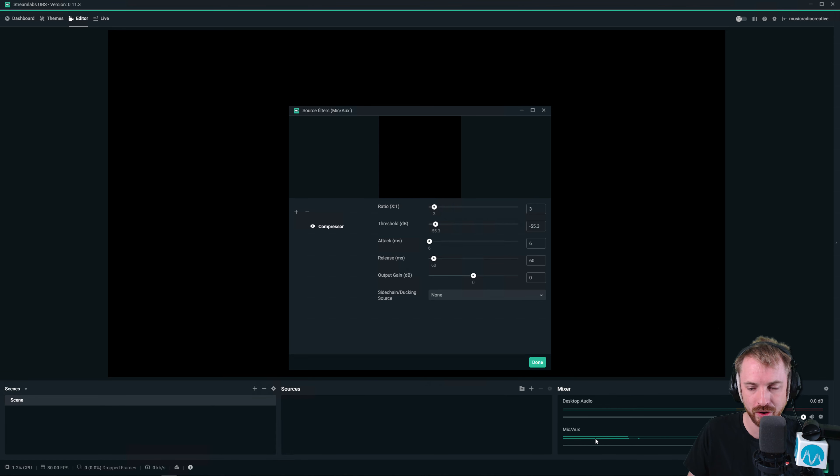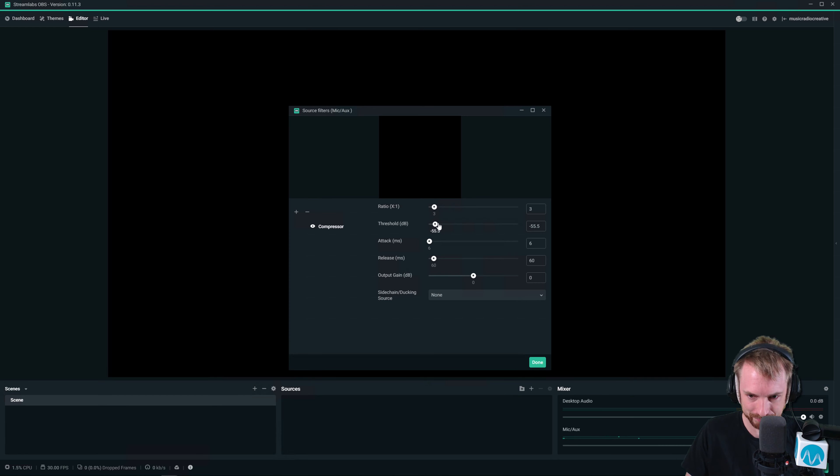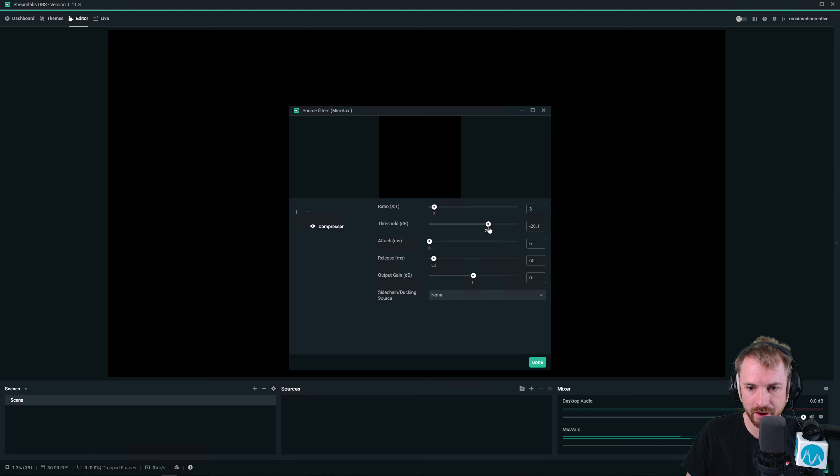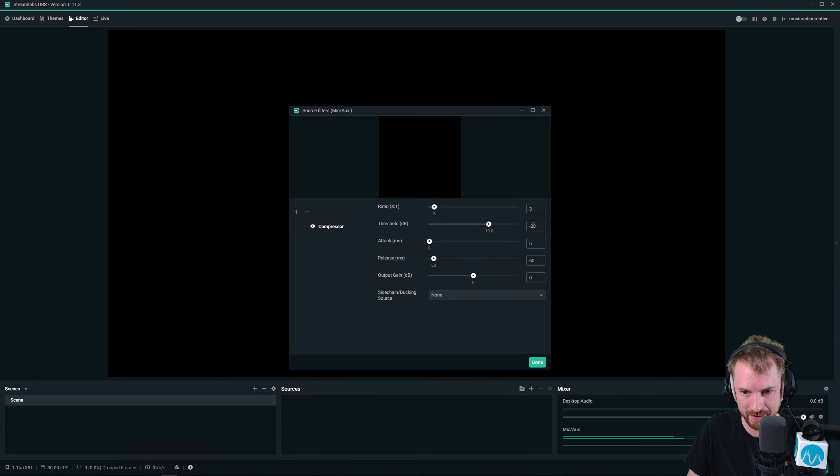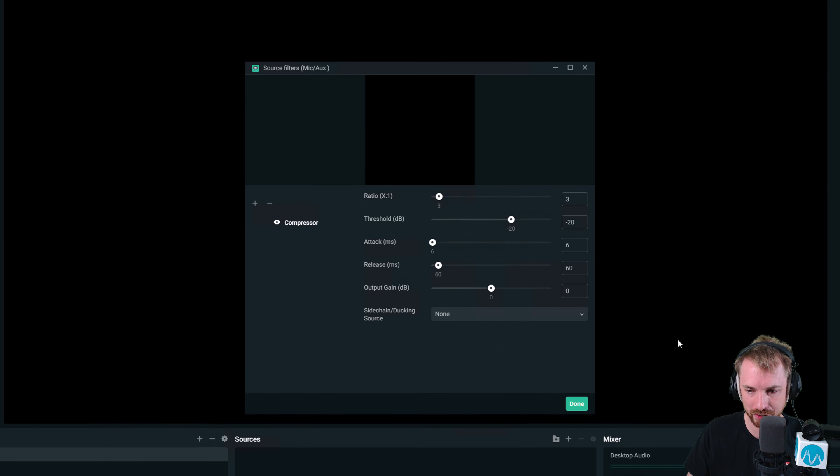So usually a happy medium, if you've got a relatively loud signal, would be around minus 20. In fact, I can't quite get it there, so I'm going to manually type in minus 20 as my threshold.